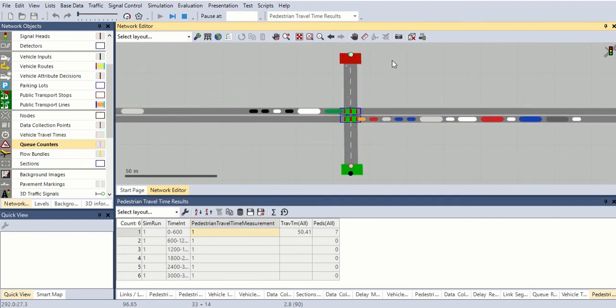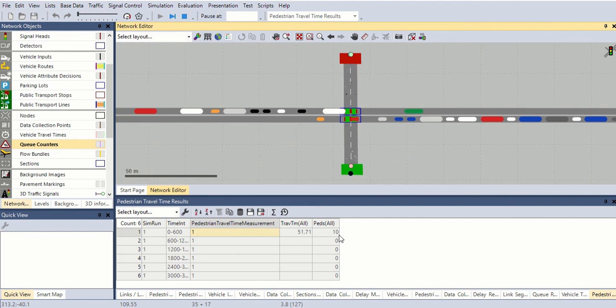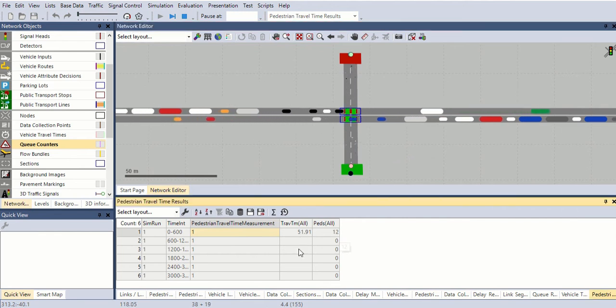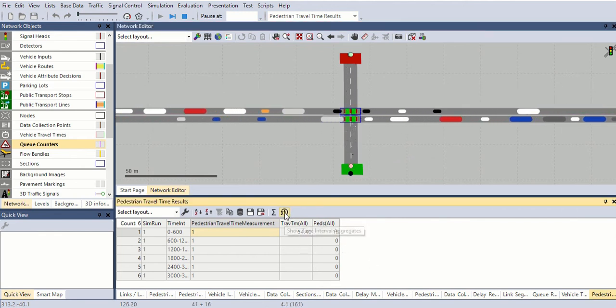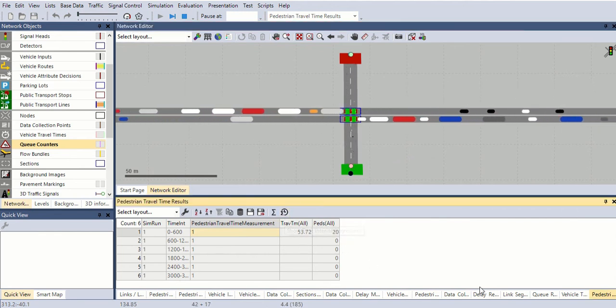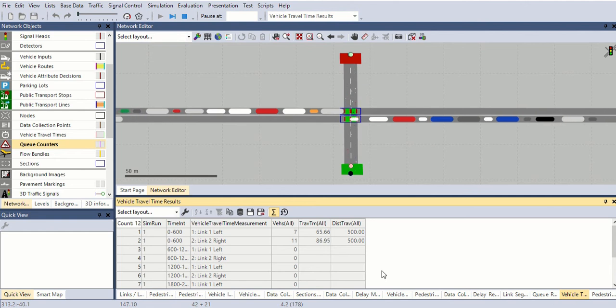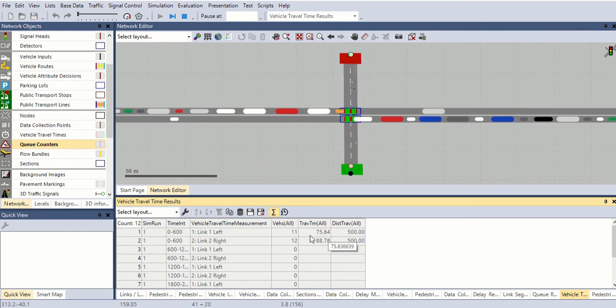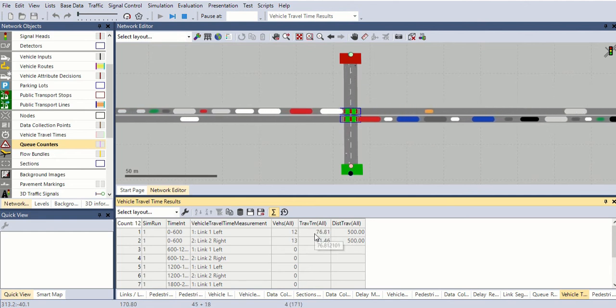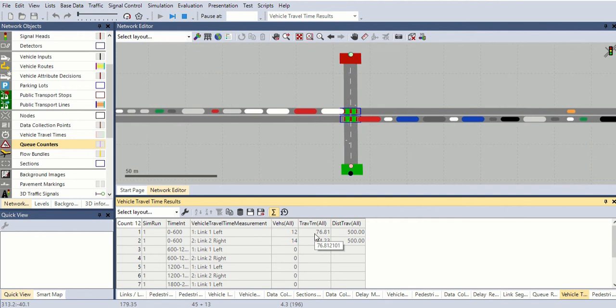Six pedestrians reached, eight pedestrians, nine pedestrians reached. And there we can get the final result also in the vehicle. Total vehicles traveled time is 12 vehicles of an average of 76 seconds for the 500 meters.